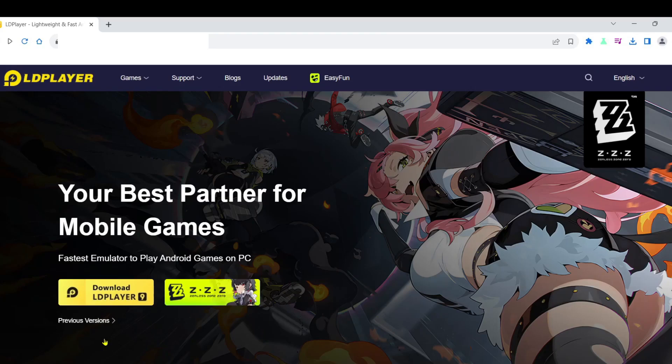Hello everyone. Today, I'll guide you through the process of easily downloading games on your Windows computer or laptop using a new emulator software.